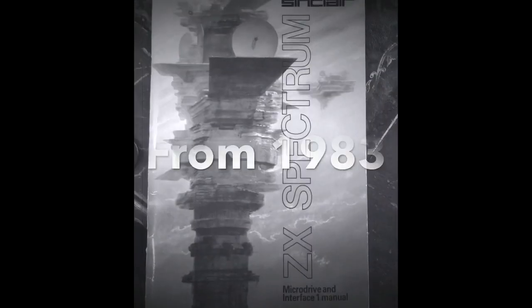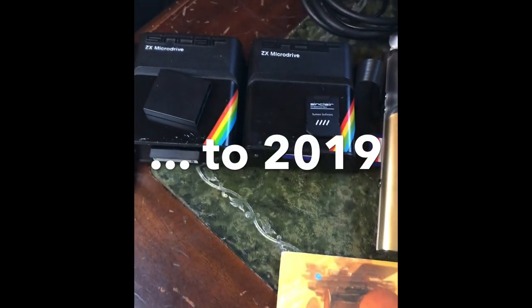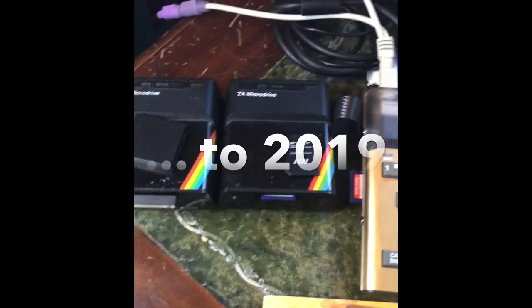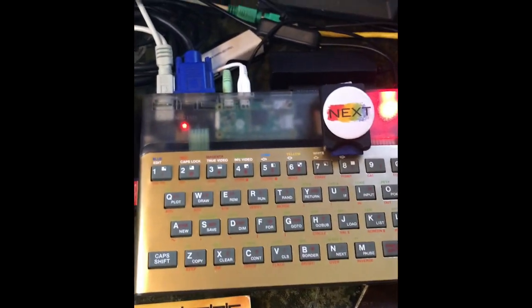Okay, we got an interesting little film for you tonight from the ZX Next. Here's a bit of a demo. Microdrive and Interface One - there's a microdrive and a V-drive connected to the Next.